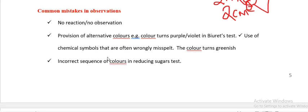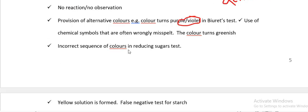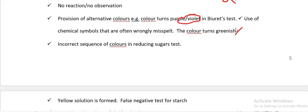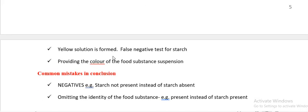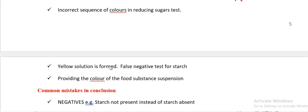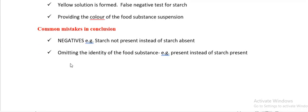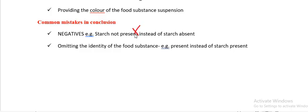Common mistakes in observation: stating 'no observation' or 'no reaction' — these are wrong. Providing alternative colours, e.g., 'purple/violet' in the Biuret test, is wrong — write only one colour. Writing 'greenish' is wrong; it should be 'green.' In conclusions, negatives like 'starch not present' are wrong — say 'starch absent.' Omitting the identity of the food substance, e.g., writing 'present' instead of 'starch present,' will cost marks — always include the food substance.